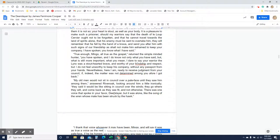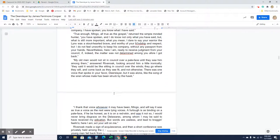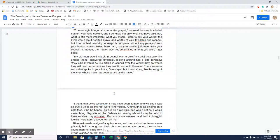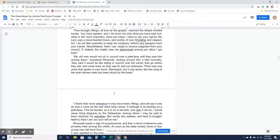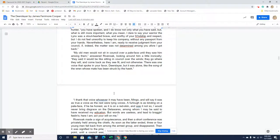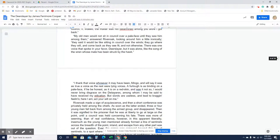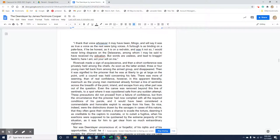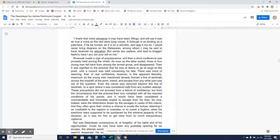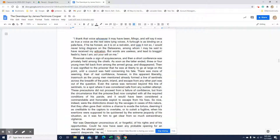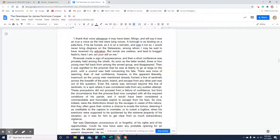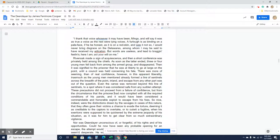My old men would not sit in counsel over Pale face until they saw him among them, answered Rivenoak, looking around him a little ironically. They said it would be like sitting in counsel over the winds. They go where they will, and come back as they see fit, and not otherwise. There was one voice that spoke in your favor, Deerslayer, but it was alone, like the song of the wren whose mate has been struck by the hawk. I thank that voice, whosoever it may have been, Mingo, and will say it was as true a voice as the rest were lying voices. A furlough is as binding on a pale face, if he be honest, as it is on a redskin, and was it not so, I would never bring disgrace on the Delawares, among whom I may be said to have received my education. But words are useless, and lead to bragging feelings. Here I am, act your will on me.